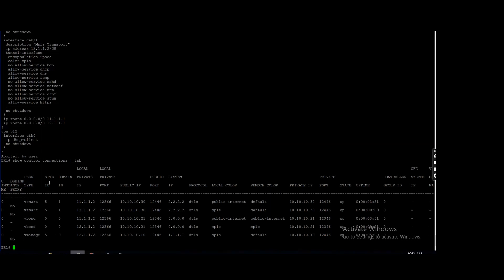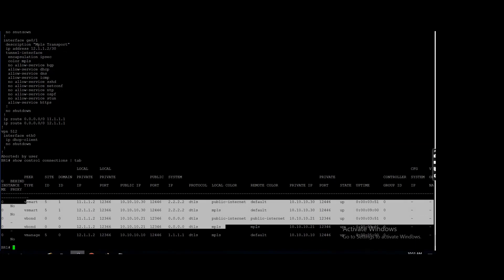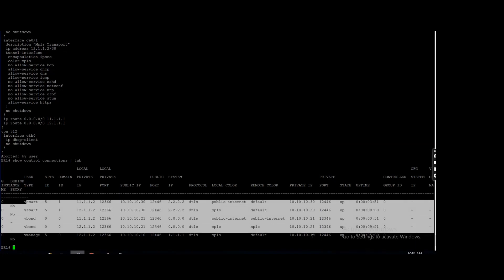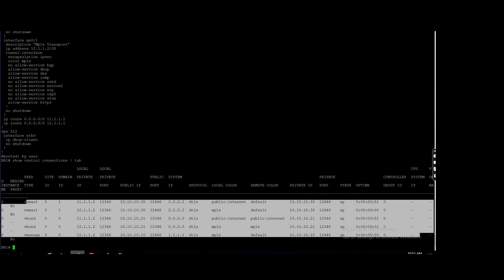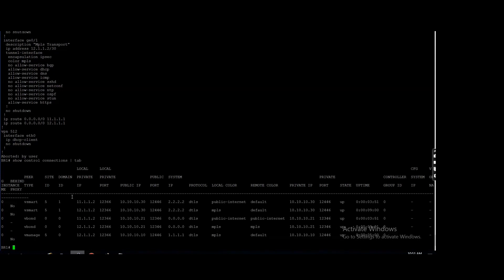So you can use, suppose you have three transport or four transport, you can configure, okay, I want only two transport will make a tunnel with this controller. These two other transport will not form any tunnel, right? So that's where you can control.